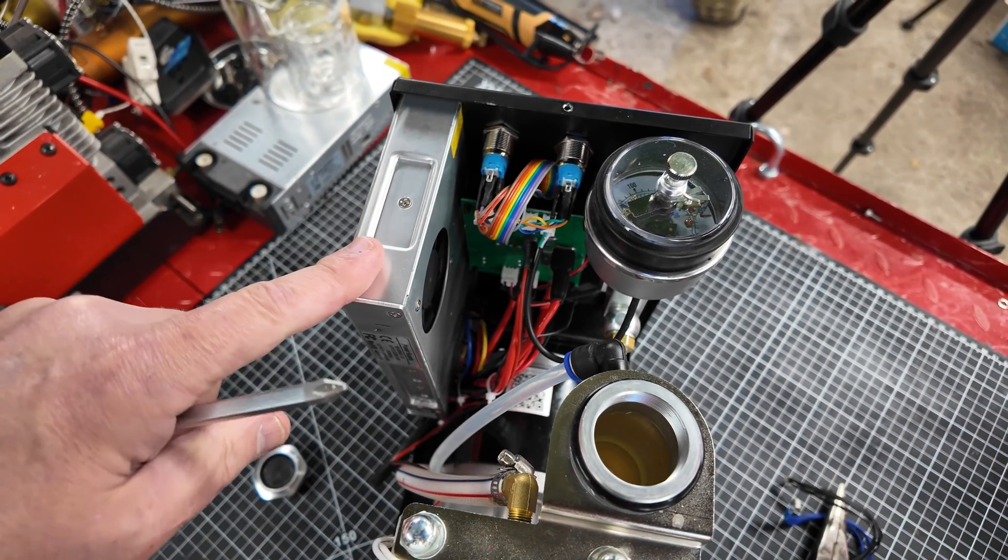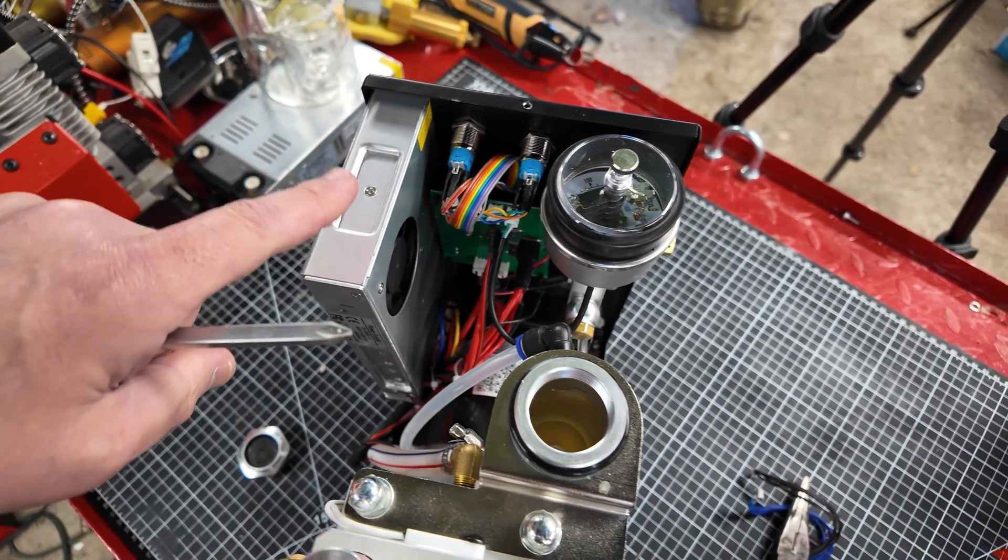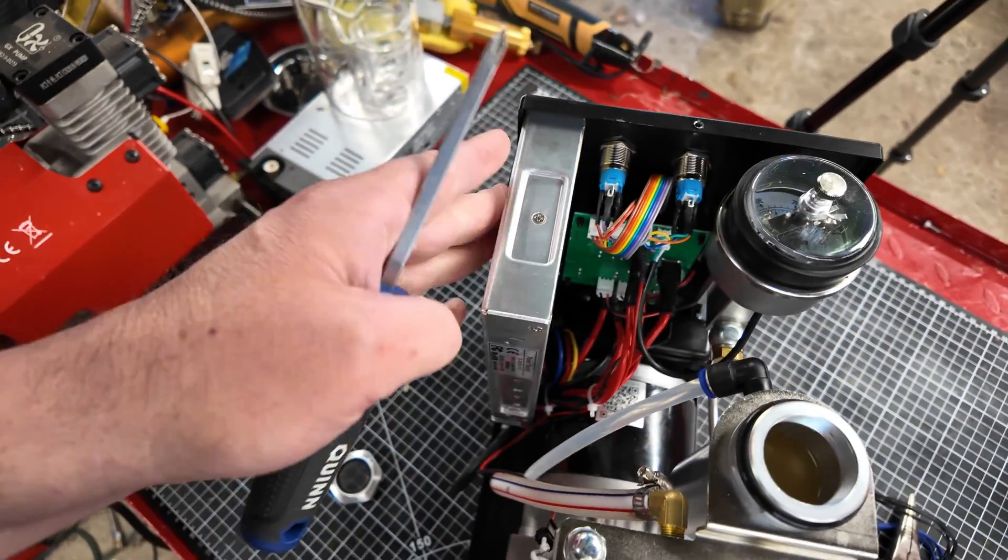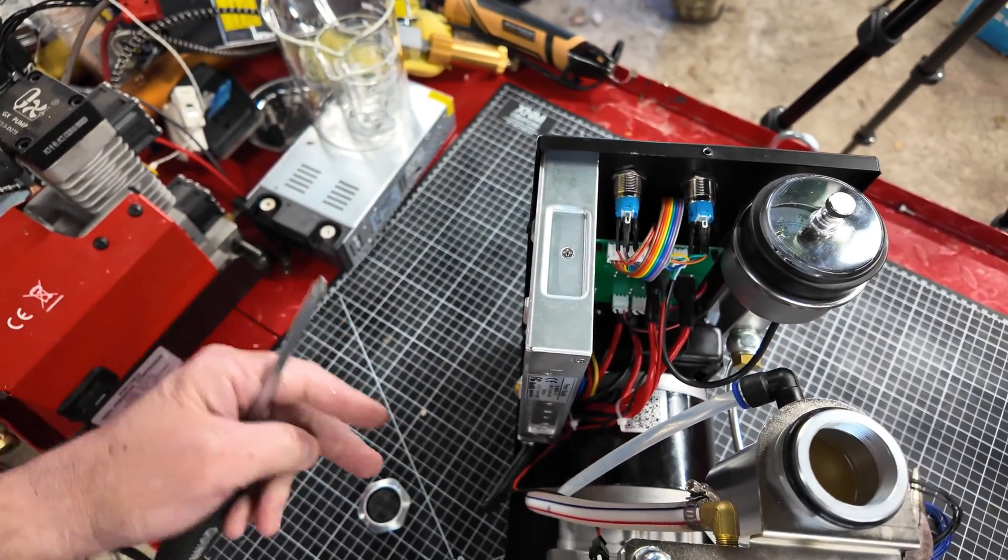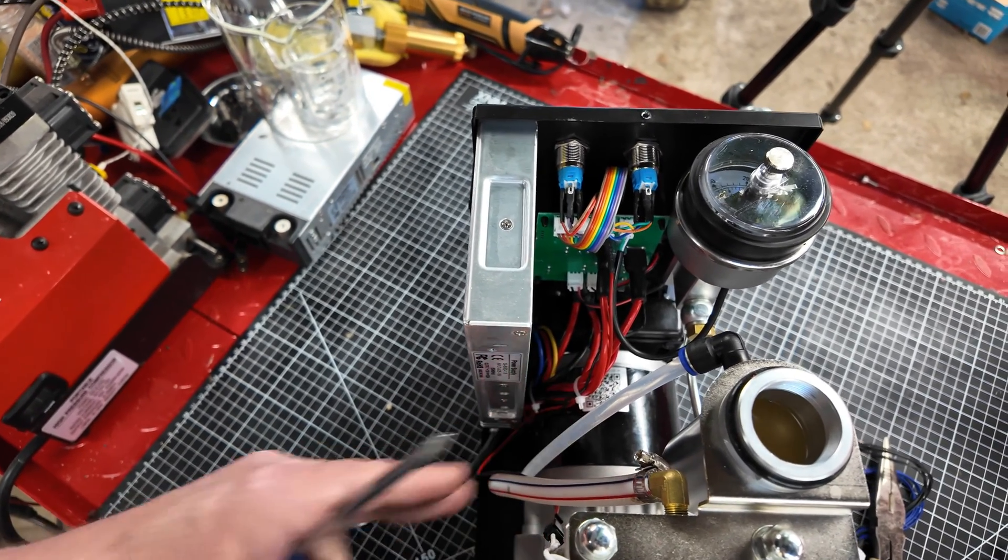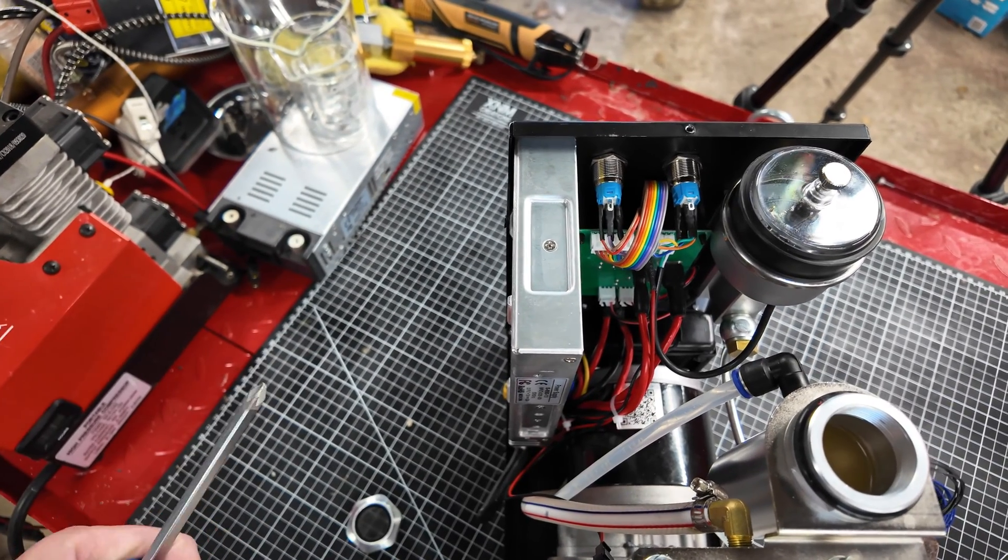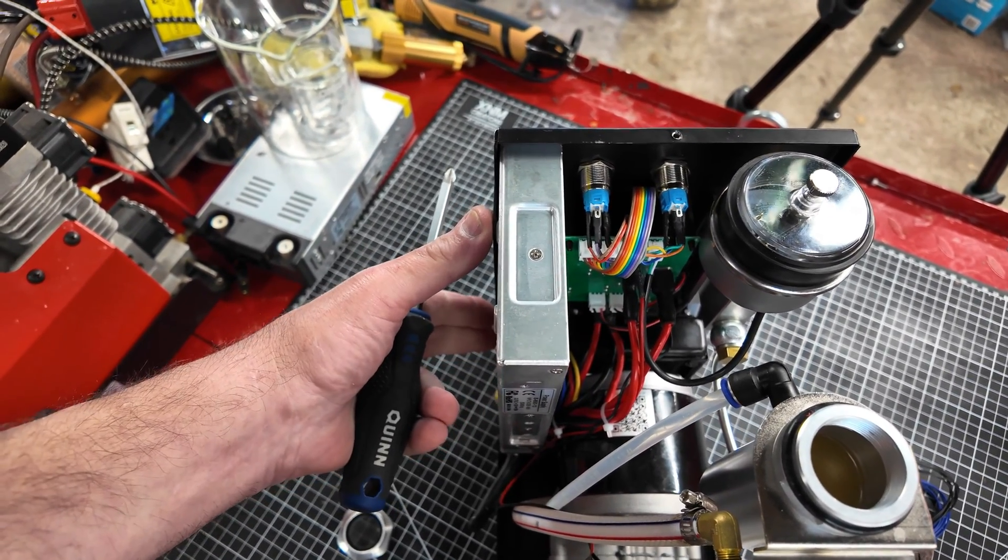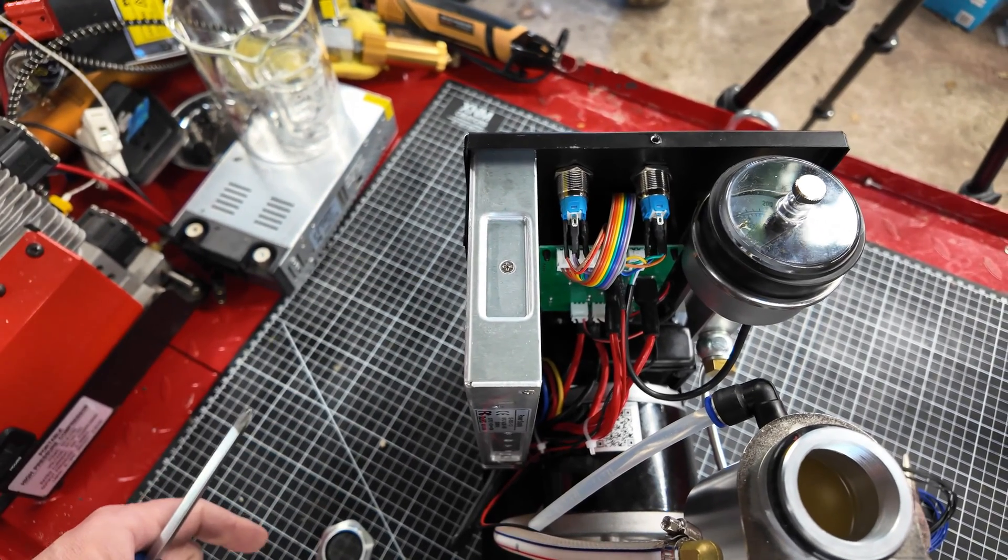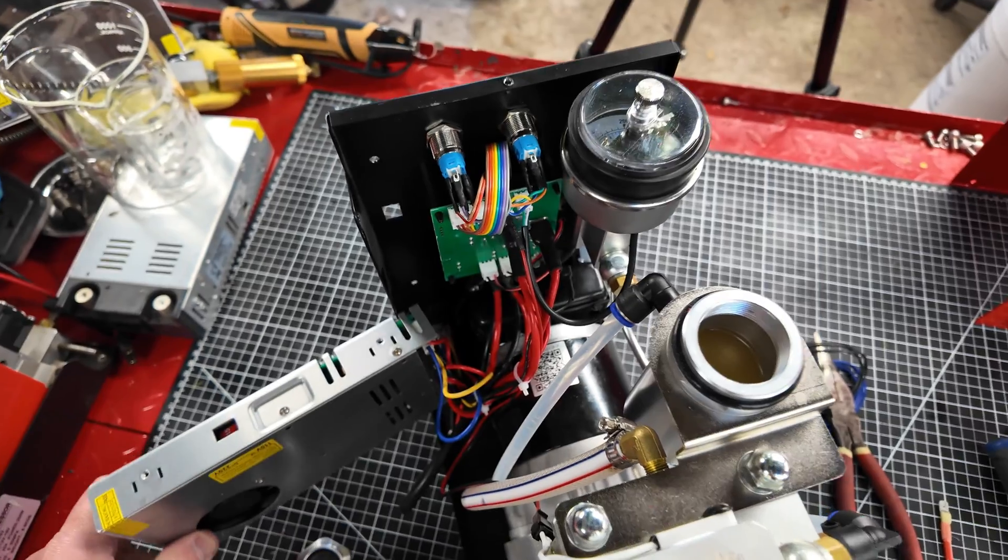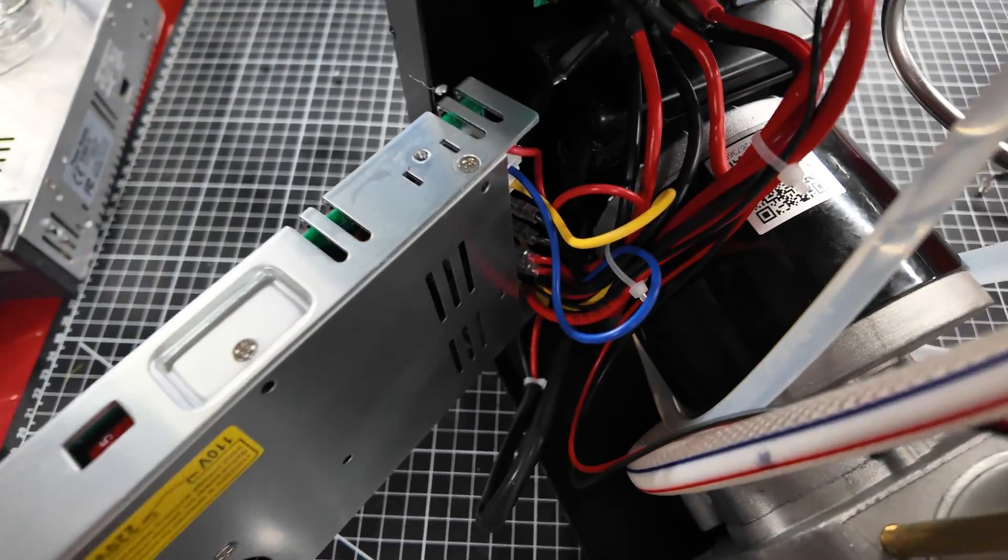Next thing, there's four screws that hold this power supply on. We're just going to take those four screws out and gently let the power supply fall to the left and get it out of our way. It opens up and makes it so much easier to get all these connections done with that power supply temporarily out of the way. There you go, now we got all the room in the world to work in here. It makes it much nicer.